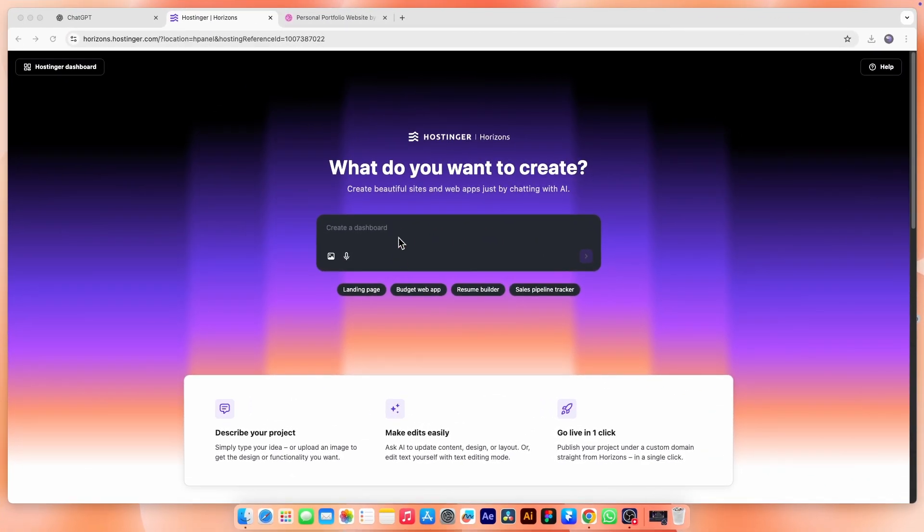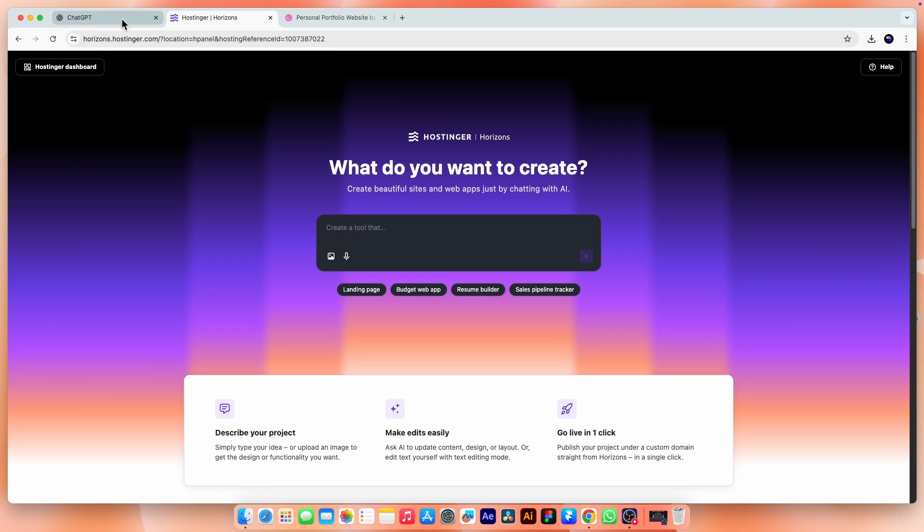Now, we are going to write our first prompt. But remember, your prompt should be clear and detailed. If you are not confident in writing one, you can use ChatGPT or any AI assistant to help you create it. And that's exactly what I did.